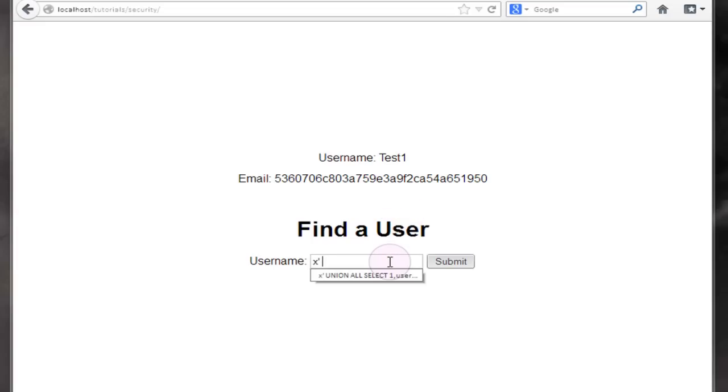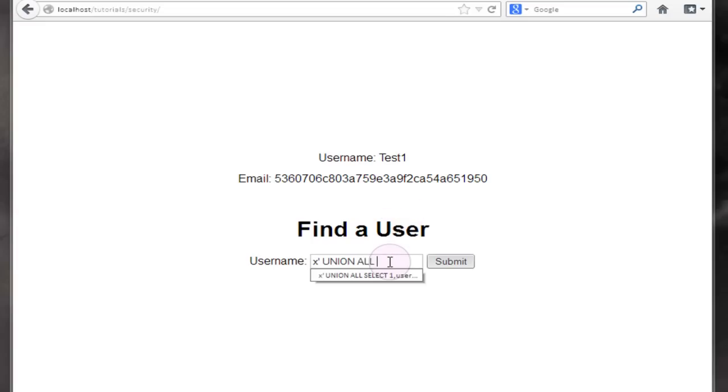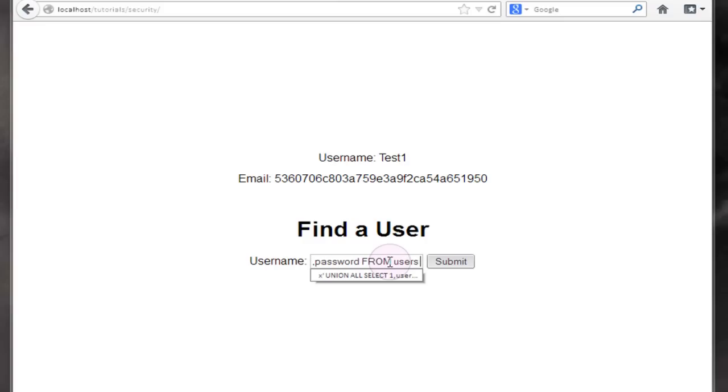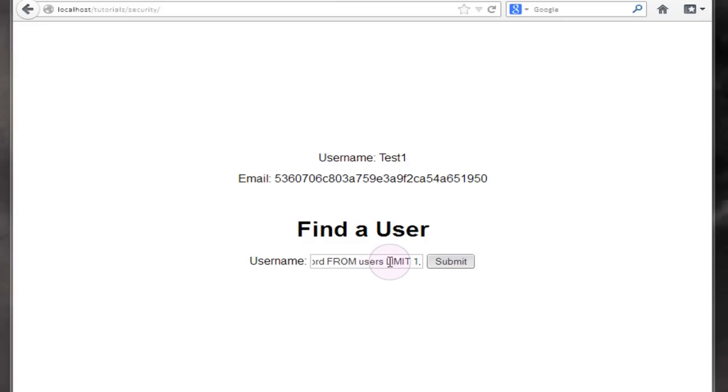If we try that query again and union all select username and password from users but append a limit clause onto the end of the statement, we can limit it with an offset of one and an actual limit on the number of rows returned we're going to keep at one.